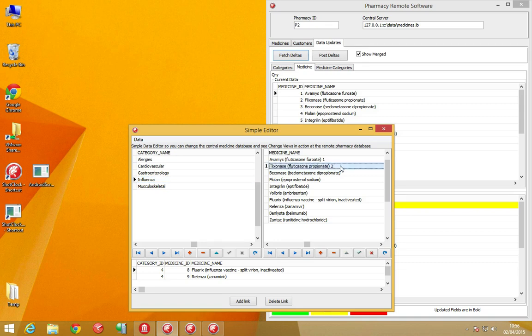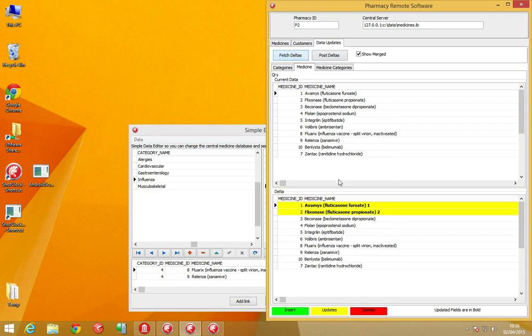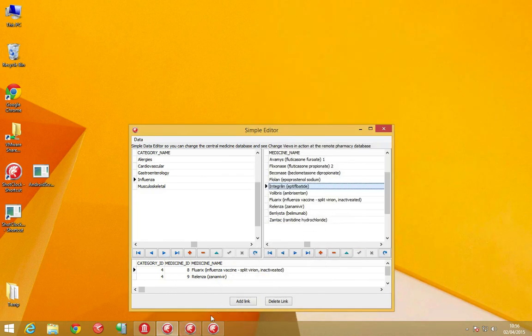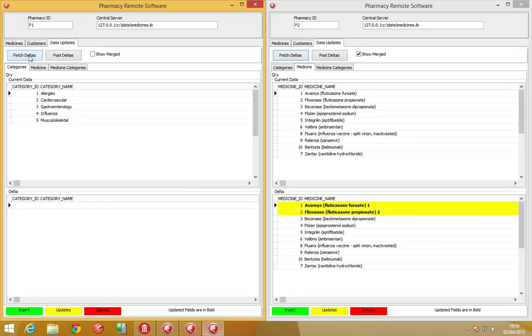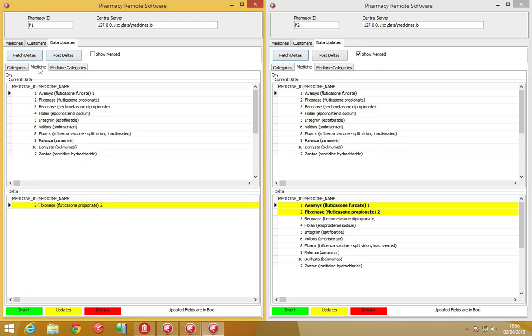When we go make additional changes to the central database and fetch the changes, we'll now see both sets of changes available for Pharmacy 2 because we haven't actually posted and committed those changes.